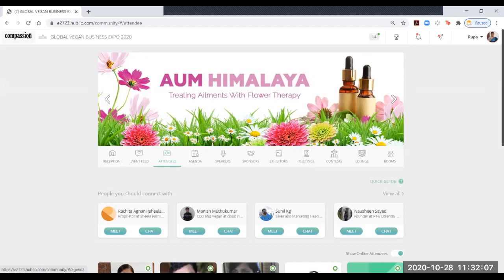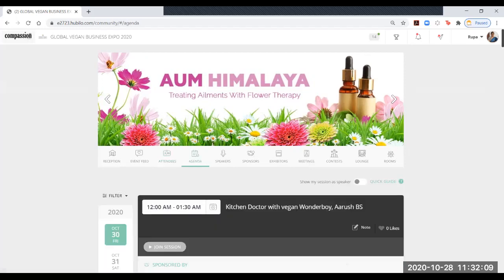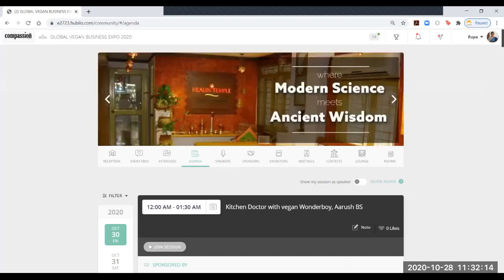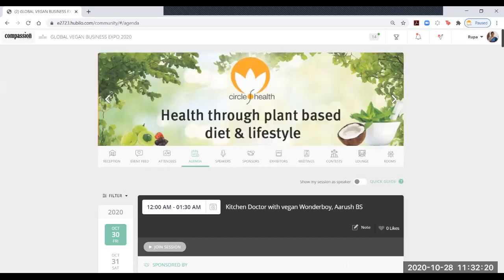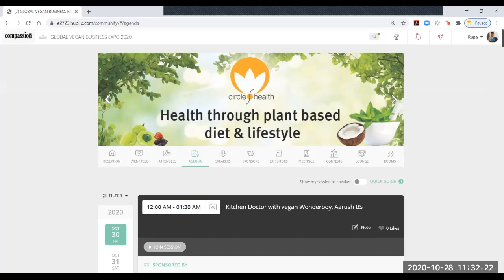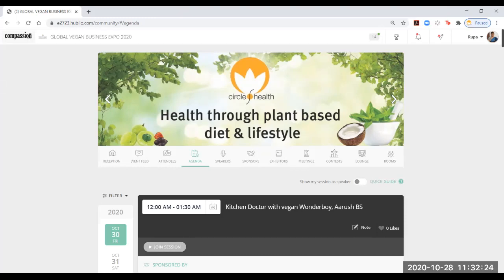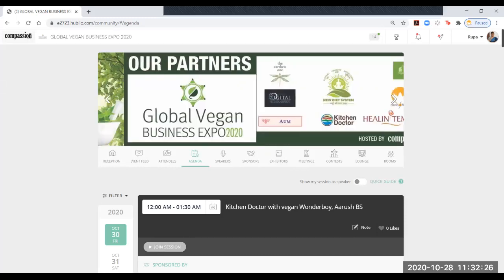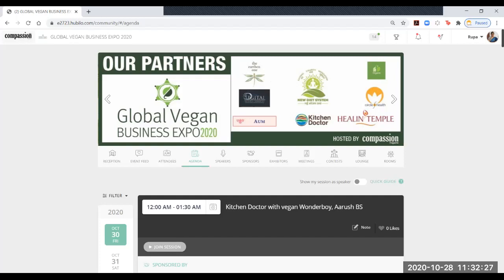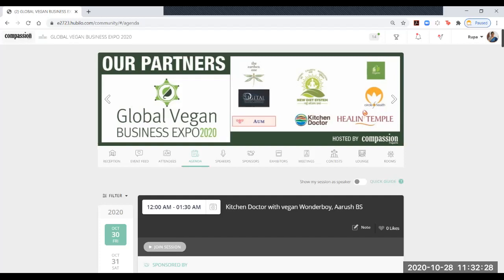The next one is the agenda. The events are starting on Friday early morning at 12am. It all depends on which part of the world you are. If you can attend, you do attend. If you can't attend, you will be able to see the recorded version of it later in the day.